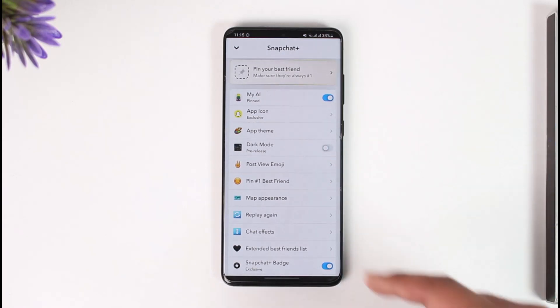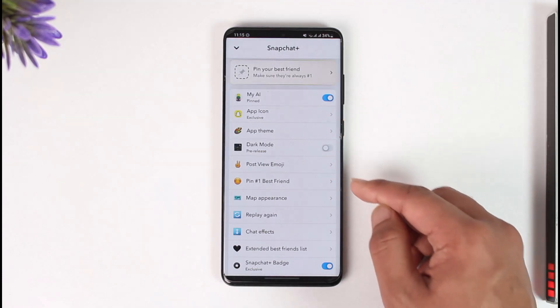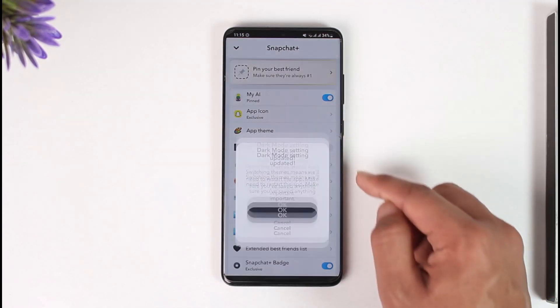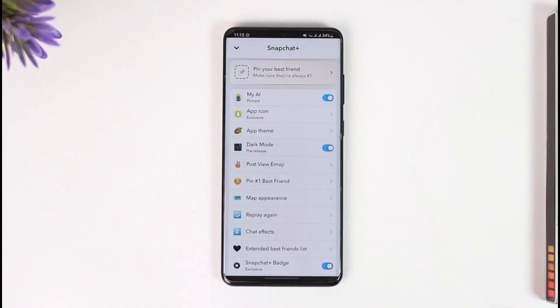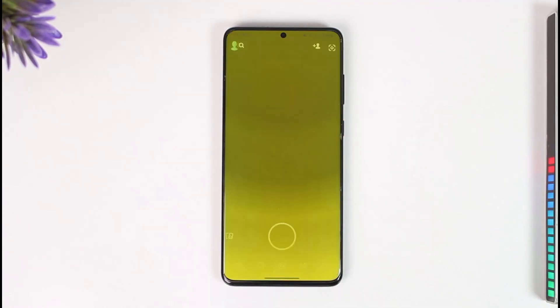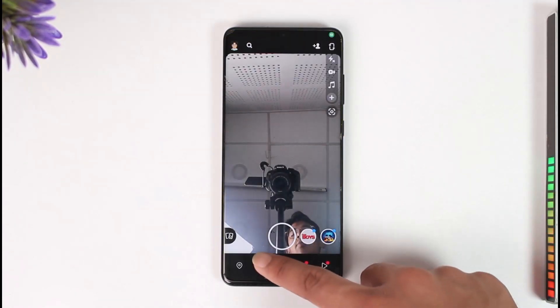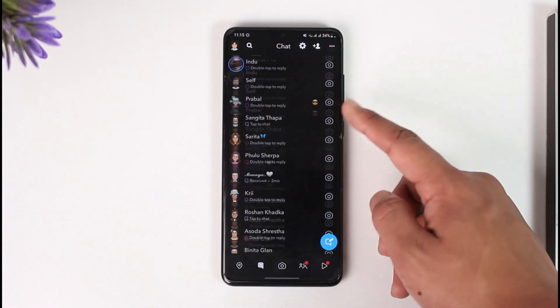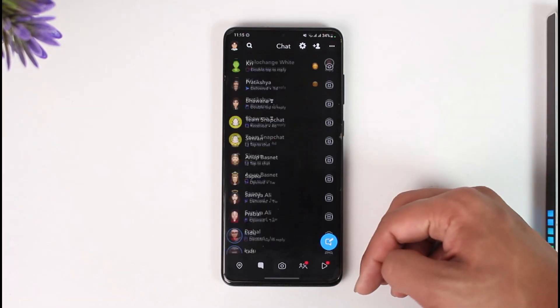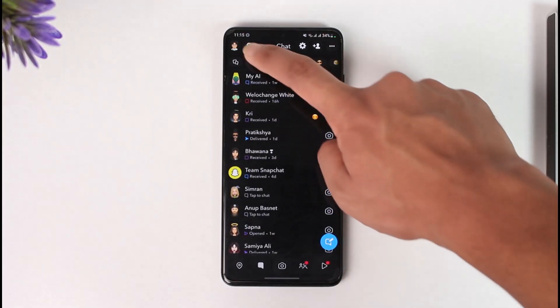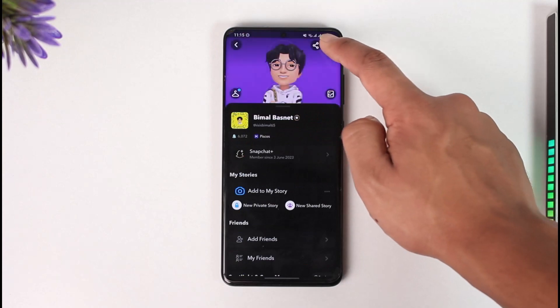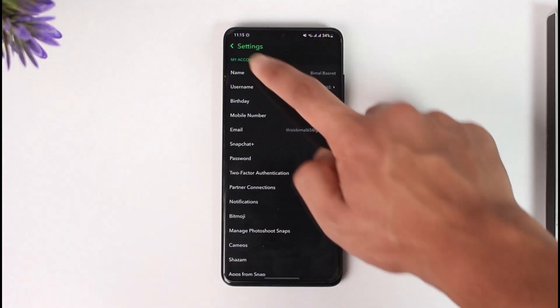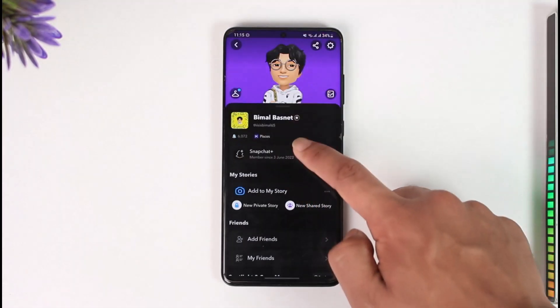So get the Snapchat Plus subscription, turn on the toggle, hit the OK button, and then you will be able to see the Snapchat app in dark mode. This is the only way we can get Snapchat to work in dark mode — otherwise we will not be able to use it.